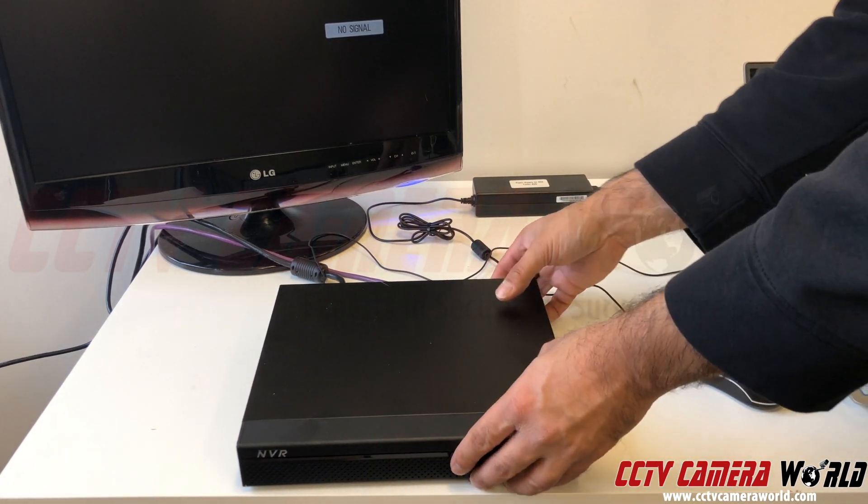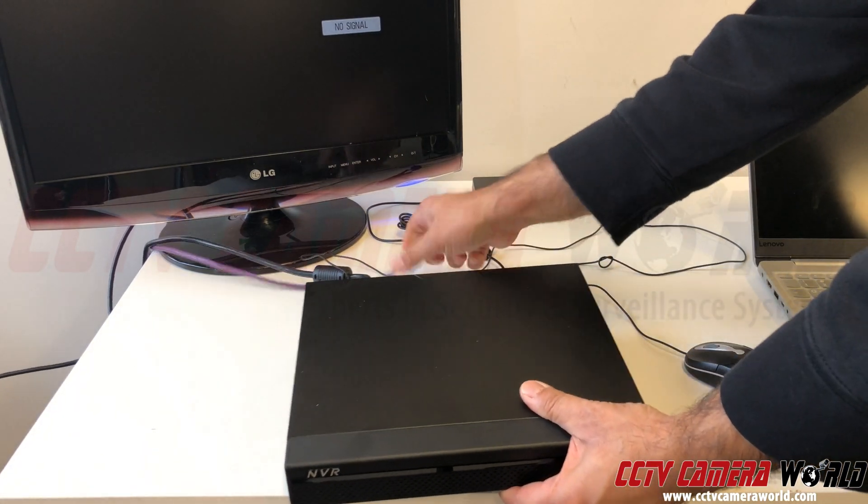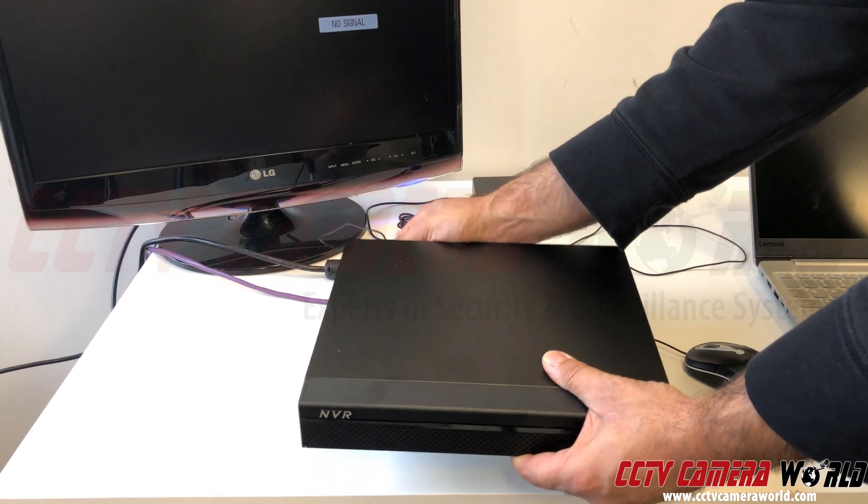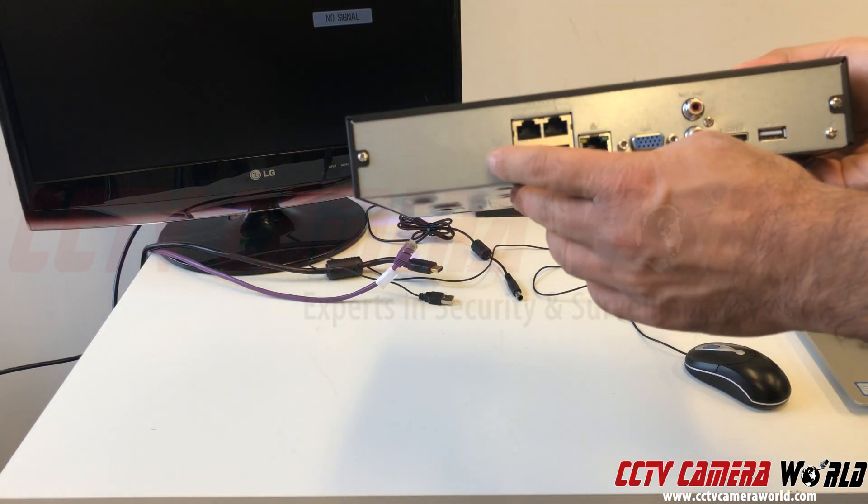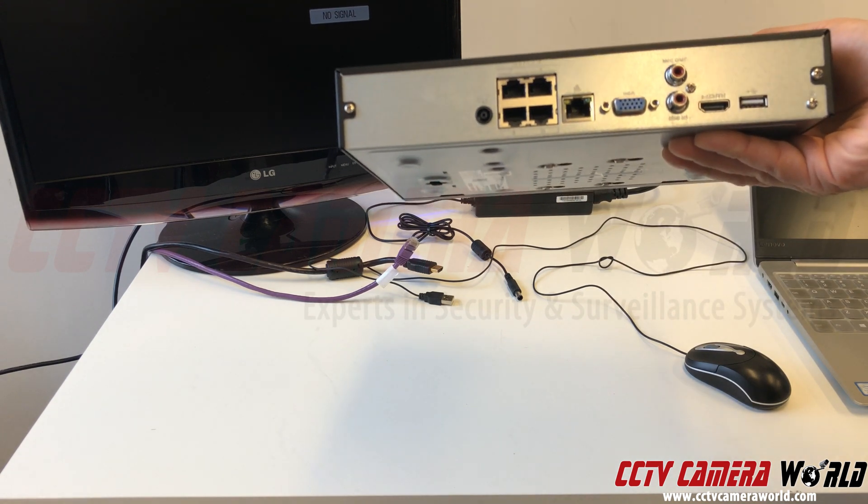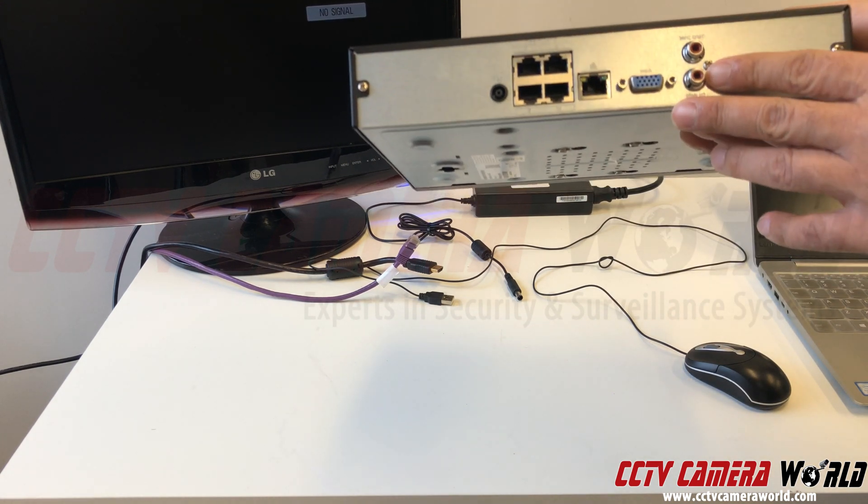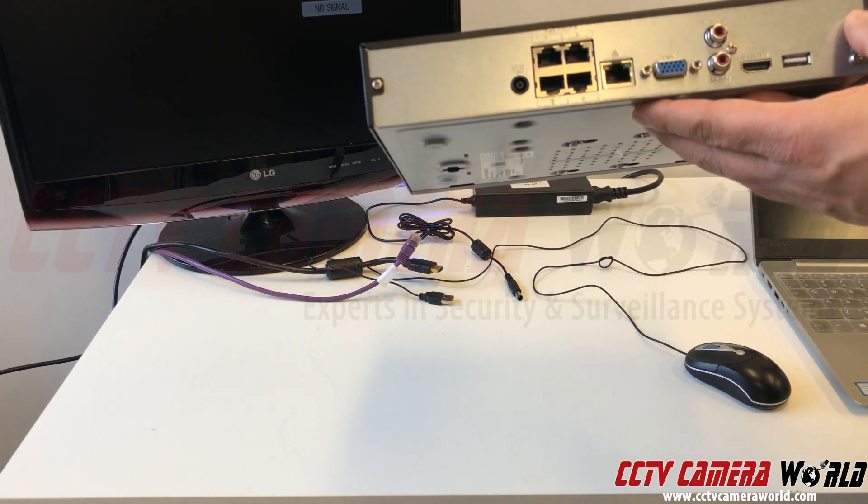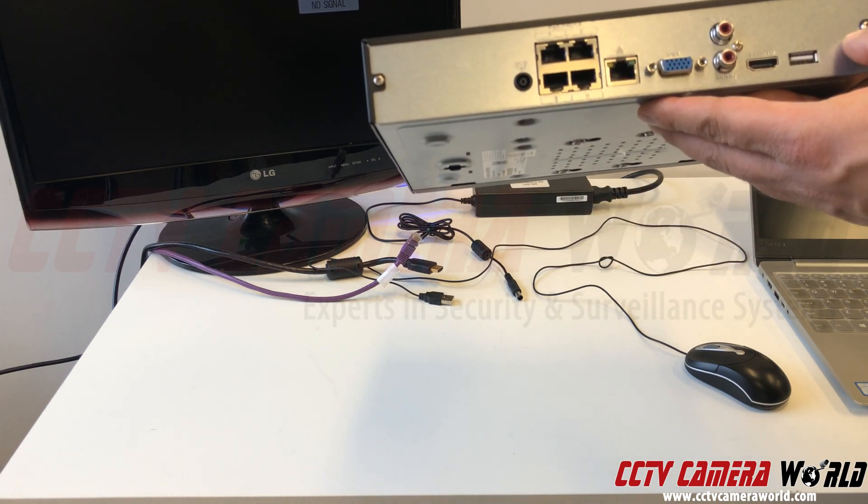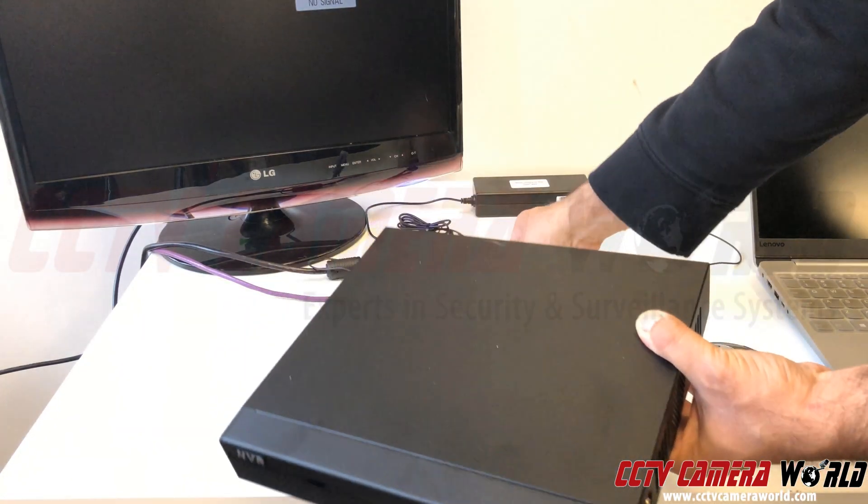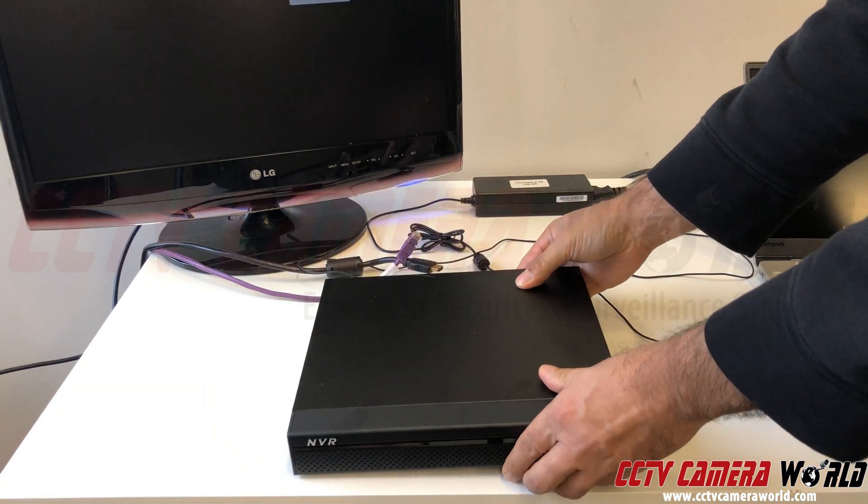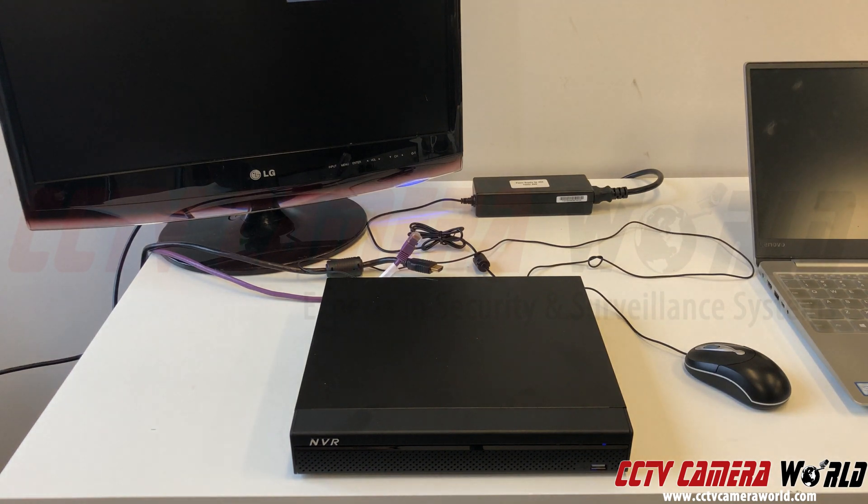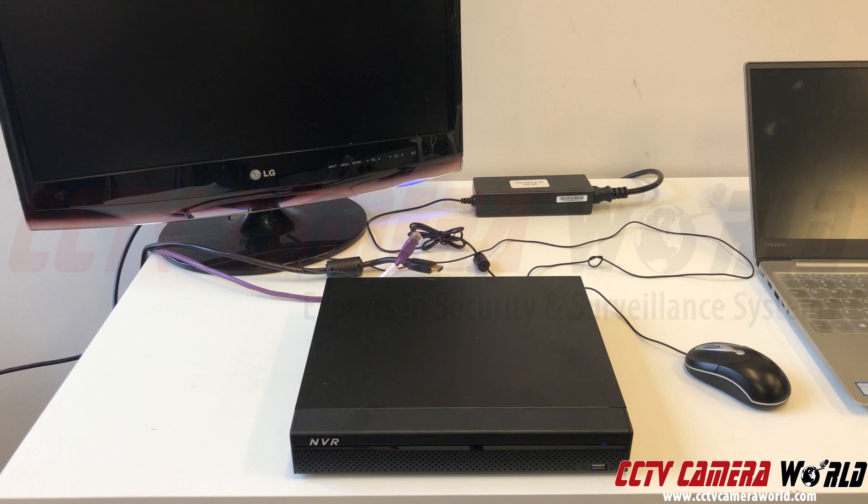So on the back of this NVR, this particular one has a power supply slot. Yours may be this exact version or it might be different where it has a power switch on the left or right hand side next to the power cord coming in. So what you would do is power it on and listen to the noises coming from the NVR.